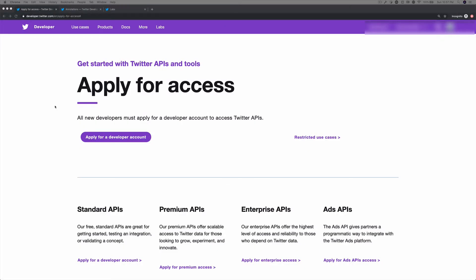Now, in order to use the filtered stream endpoint, you first need to have a Twitter developer account. If you haven't applied for one yet, go to developer.twitter.com/en/apply for access and apply.